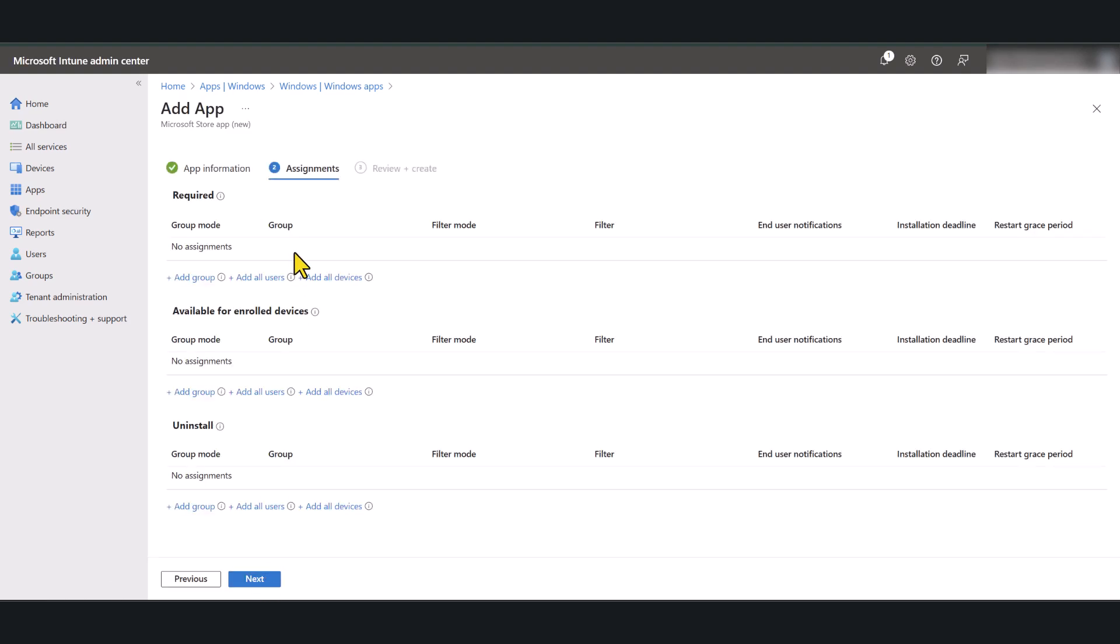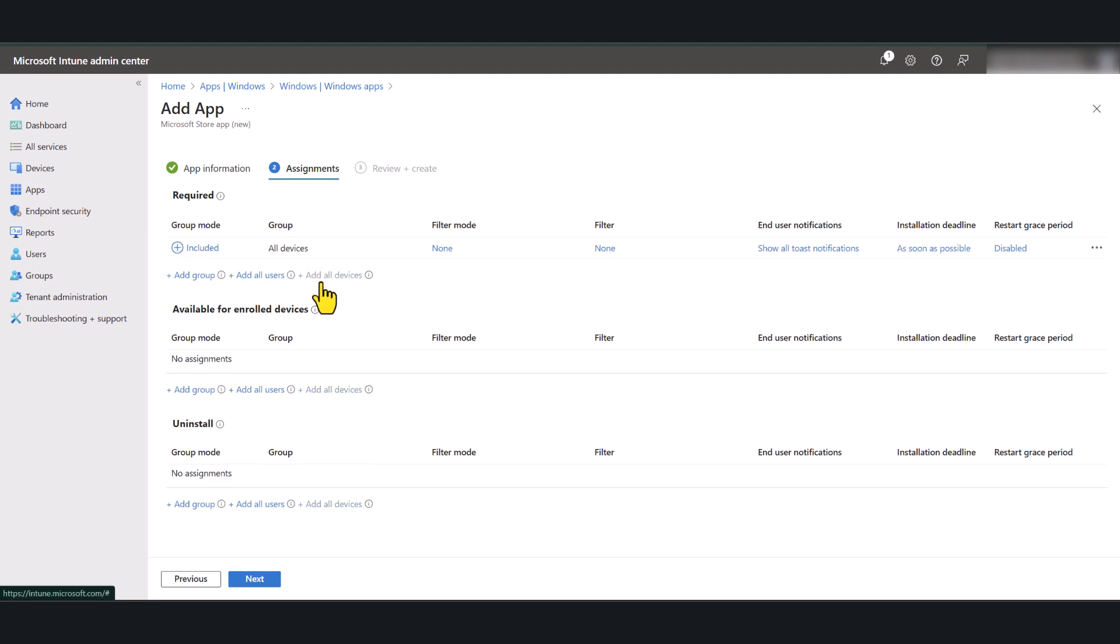For assignment, you can test this with a test device group that is Intune managed. In this environment, I have only got one device, so I'm just going to select add all devices. But in a production environment, I recommend that you test this out on a subset of devices before deploying it to the rest of the organization.